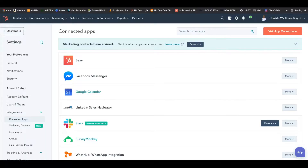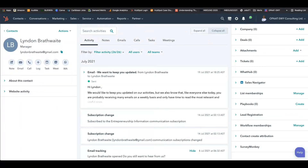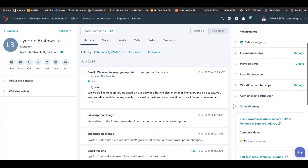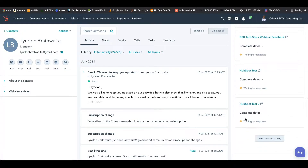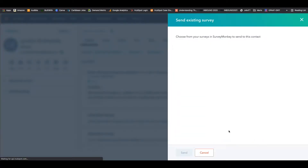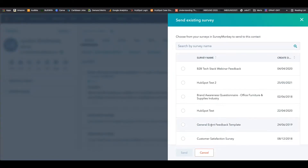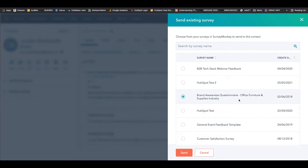Let's take a look. The first way is from within your contact record. Once you're in your contact record and SurveyMonkey is connected, you'll see the SurveyMonkey option at the bottom. If you scroll down to the end, you'll be able to send an existing survey from right within the contact record. In this instance, we're going to choose the 'Brand Awareness Questionnaire.'